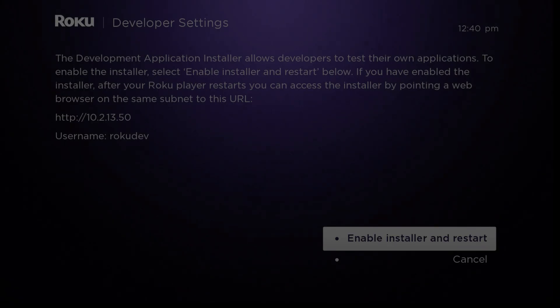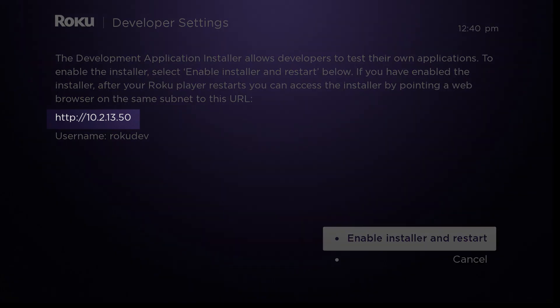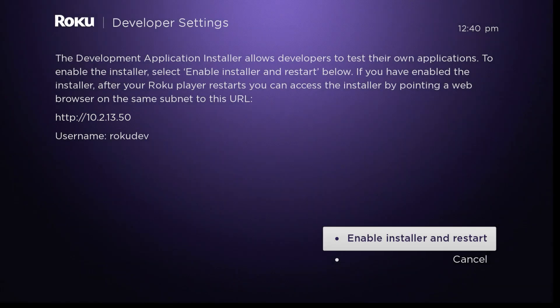The Developer Settings screen opens and displays the URL of your Roku device. Write this URL down and enable the Development Application Installer.